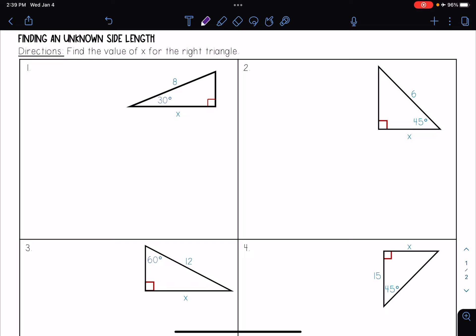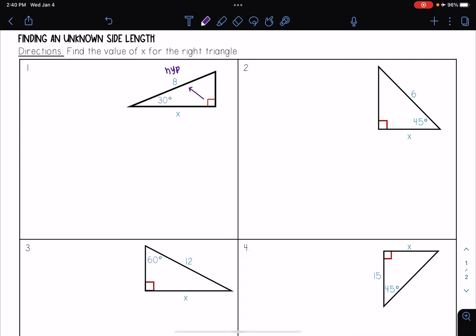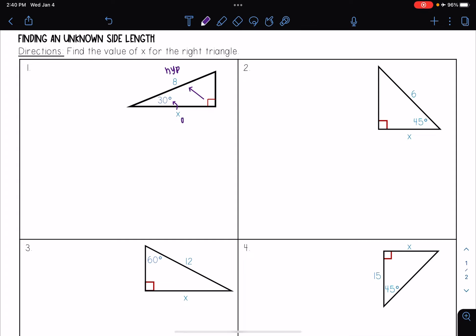Based on that angle, I'm going to figure out what type of sides I have. Do I have the opposite, adjacent, or hypotenuse? I see my 8 here is opposite of my right angle, so I know that's my hypotenuse. And I see that x here is right next to my referenced angle, so that means that this is my adjacent.